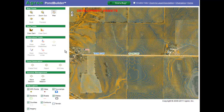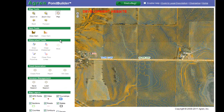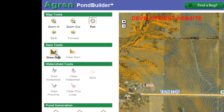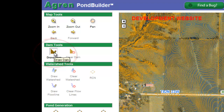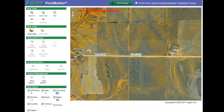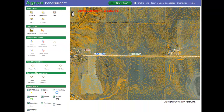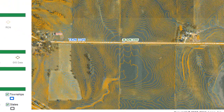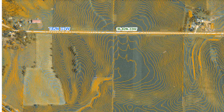With the Pond Builder program I want to start by drawing in my dam. So I'm going to go to my toolbar on the left hand side of my screen and click on the icon draw a dam. Once I click on that icon I'm going to move to my aerial photo and put my cursor where I want my dam to start, then click once.